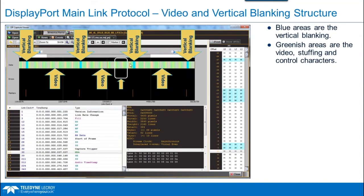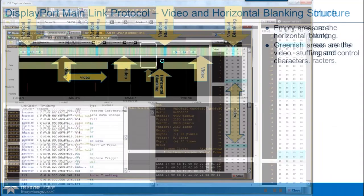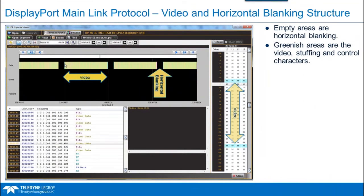Using an 8.1 Gbps capture, I've zoomed in to look at one symbol clock — a measurement shows 1.235 nanoseconds. Taking the inverse and multiplying by 10 gives 8.1 Gbps per lane. With four lanes, that's a lot of data. There's also a link rate change indicator; hex 0x1E is in fact 8.1 Gbps. Zooming back out, the small blue sections are the vertical blanking and everything in between is pixel data, horizontal blanking, and control symbols.